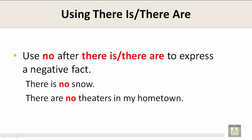Use no after there is or there are to express a negative effect. There is no snow. There are no theatres in my hometown.